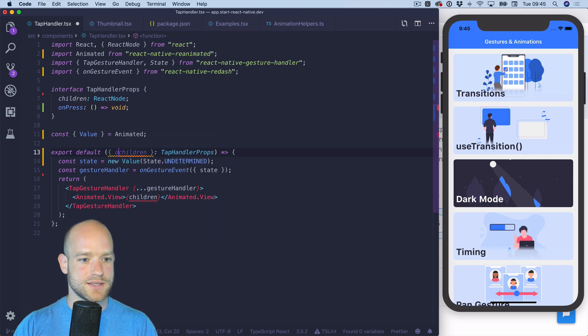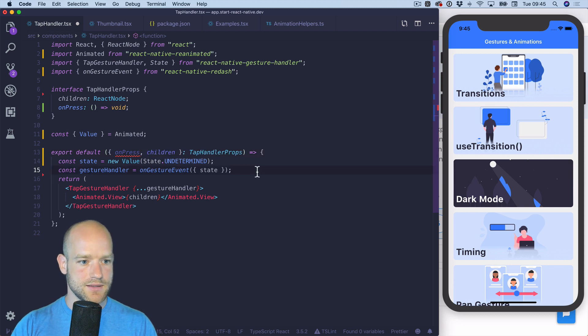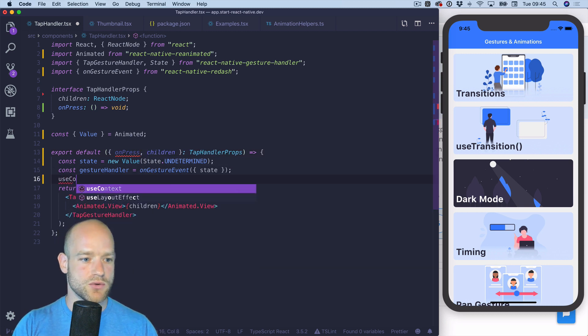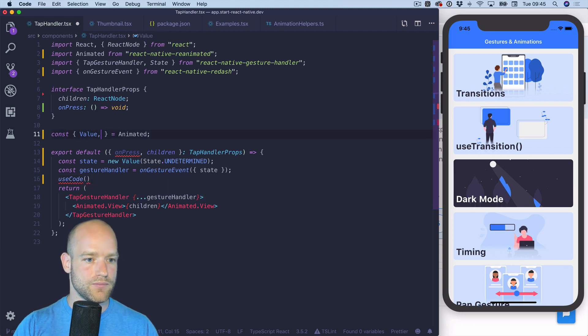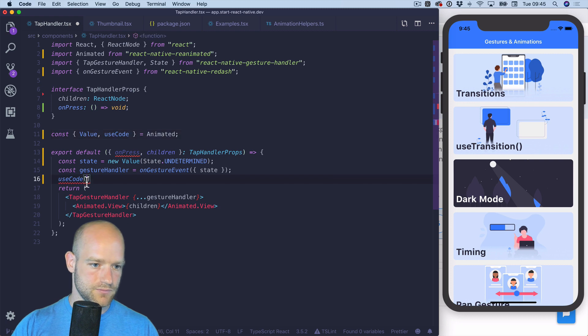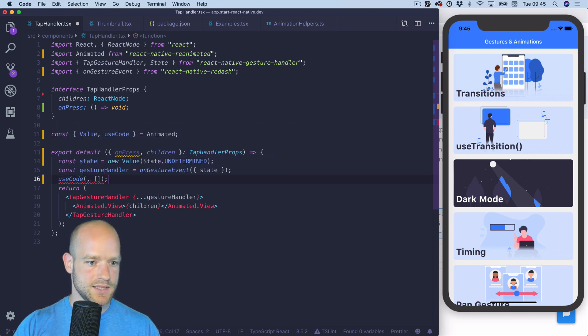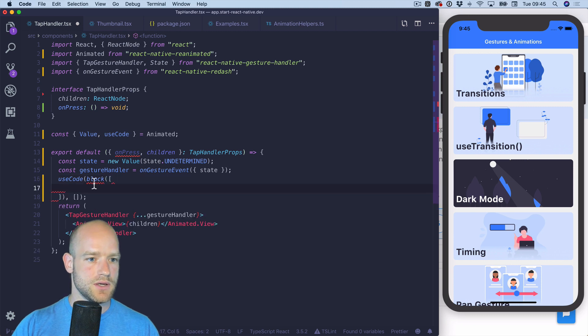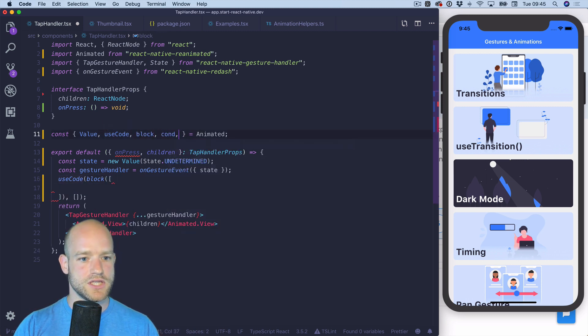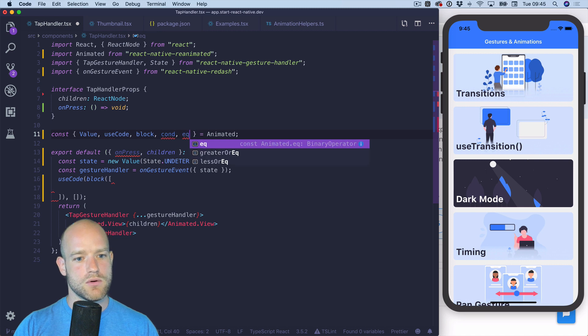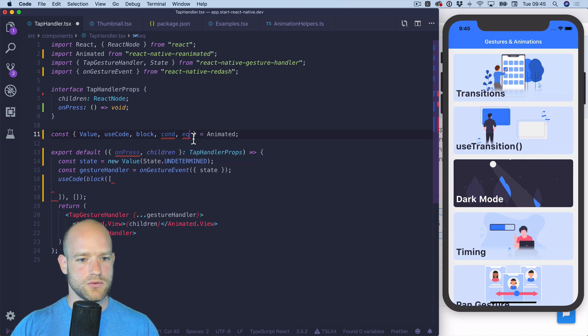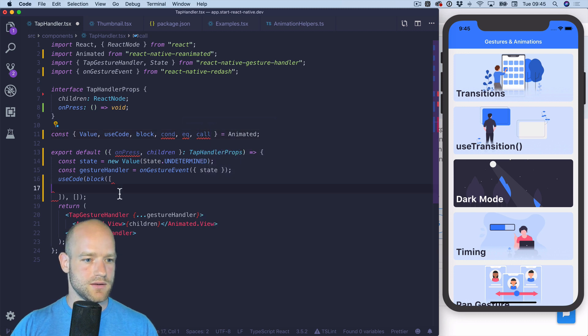OnPress. And so I'm gonna use the hook use code from Reanimated to do this declaration. No dependencies. So I'm gonna create a block of instructions. So I'm gonna need condition, equal, and call to call back in the JavaScript user land.